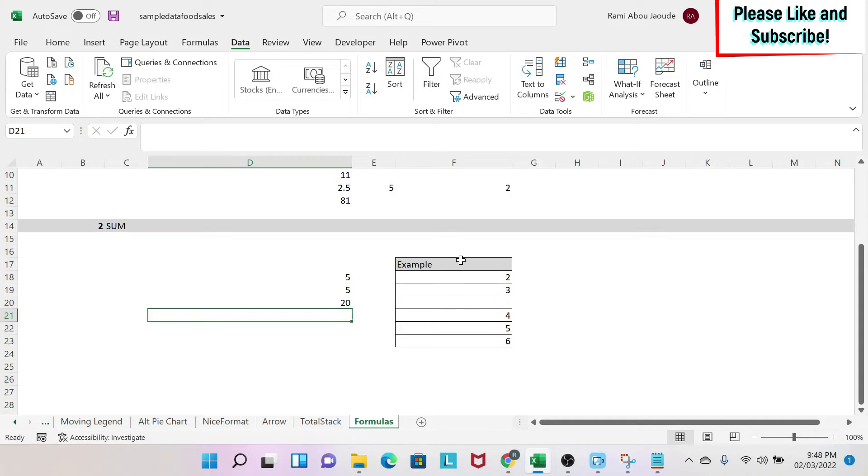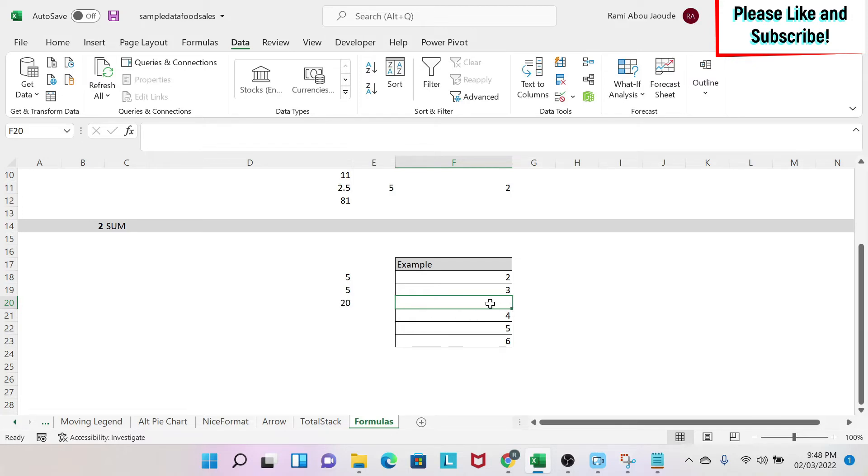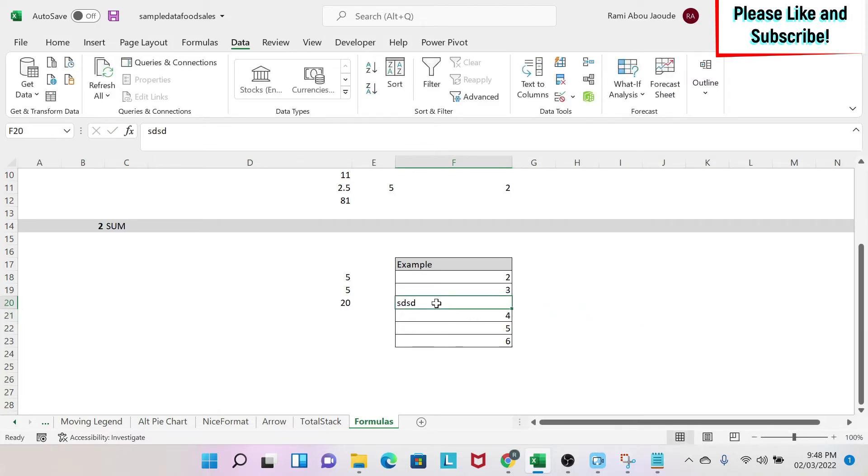Now the danger of what I've done is that if there is a blank cell and the number changes in the blank cell, it will update the number because Excel sum takes this number as 0 when it's blank. Or if you have a text, for example, it will take it as 0.